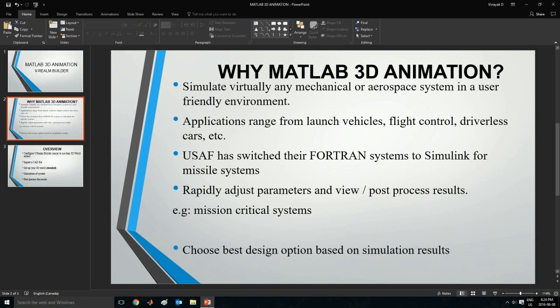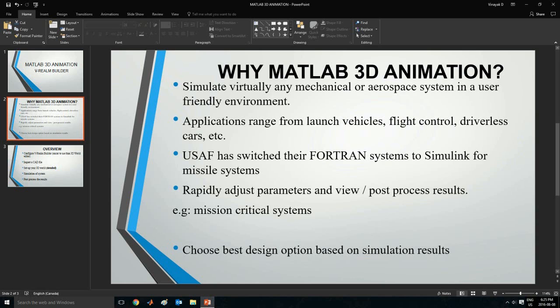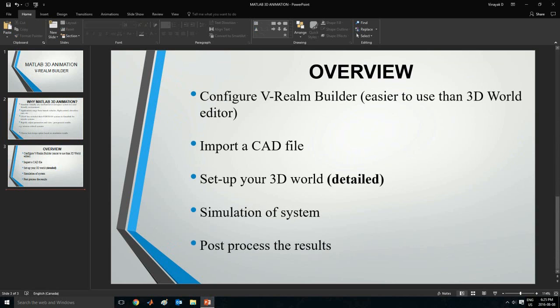It lets us rapidly adjust parameters and view or post-process the results. This means that we can quickly change our inputs and see how the final system is. And finally, this lets us choose our best design option based on the number of inputs and their corresponding simulation results. So in this video I'll be showing you the overview of it.